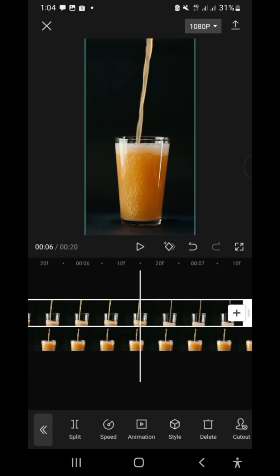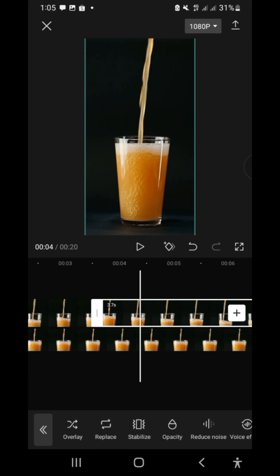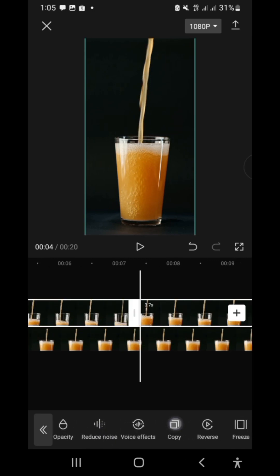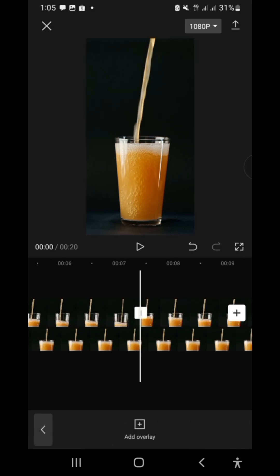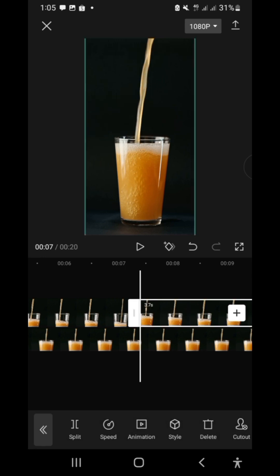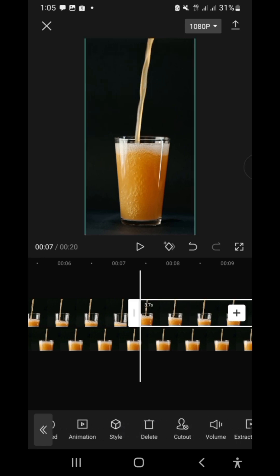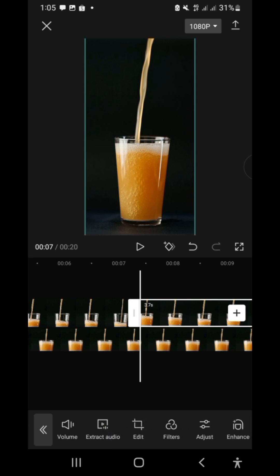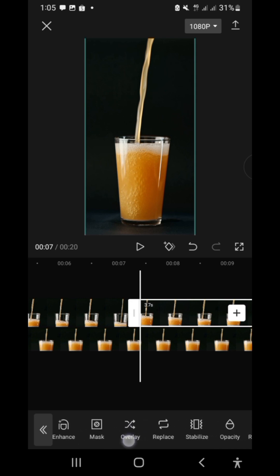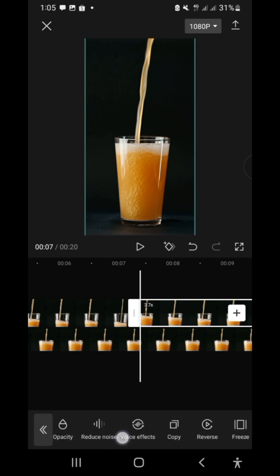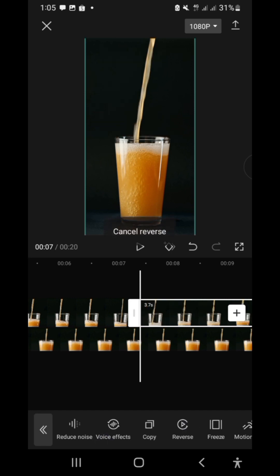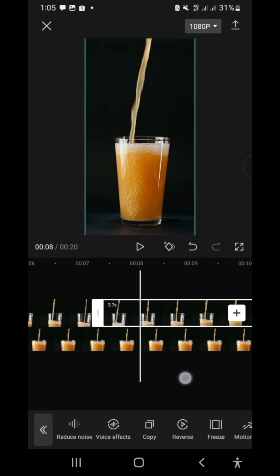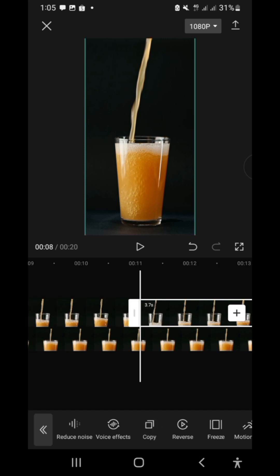Select the reversed clip, hit copy, then hit reverse. Repeat this process until it covers the frozen clip below.